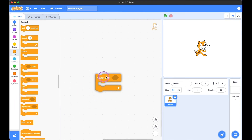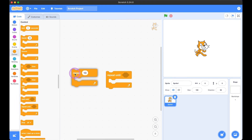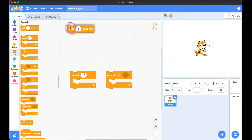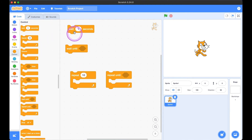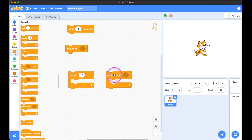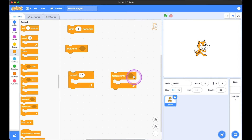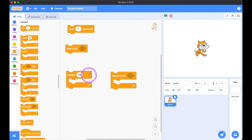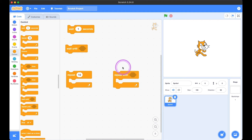'Repeat until' and 'repeat 10' are basically the same as the difference between 'wait one second' and 'wait until.' Repeat 10 repeats 10 times and then stops. Repeat until keeps repeating until a certain condition is met, then stops.